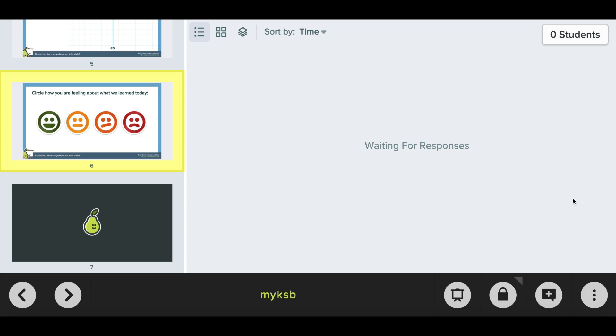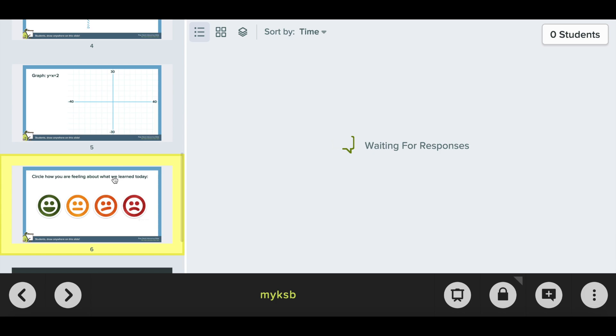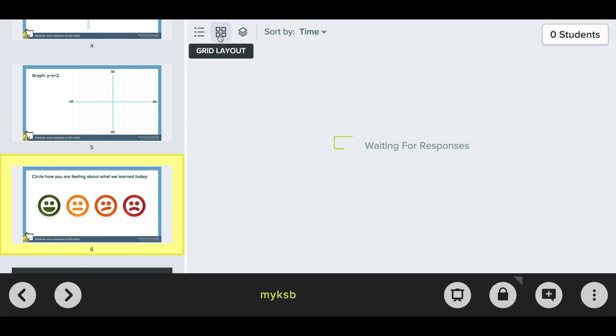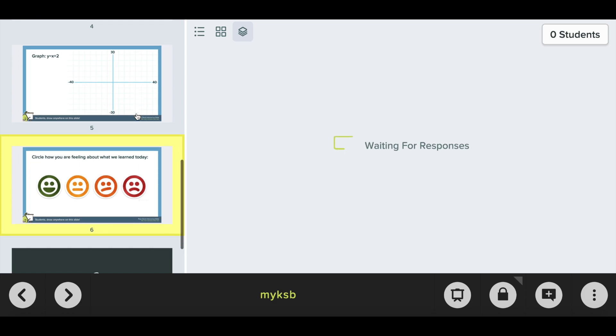You can see in the dashboard it says waiting for responses but if I had had some responses about this session you would see how many students had circled the green one, the orange one, and so on. You can look at it in a list layout, a grid layout, or you can look at your data in an overlay which will show all of the students' answers all on top of each other which is kind of neat for the drawing slides.